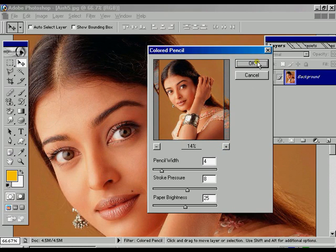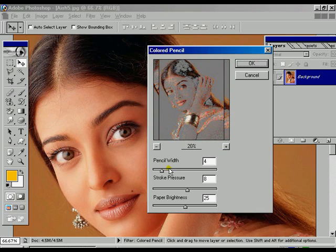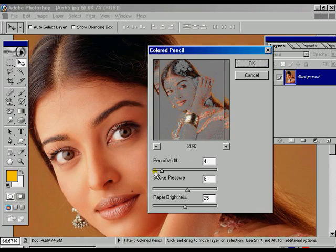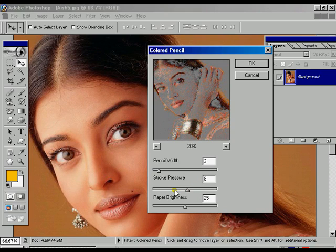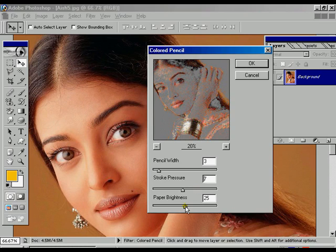Now we can see the effect. It's a colored pencil effect. We can increase the pencil width, we can increase the stroke or decrease it, we can increase the brightness of the paper or decrease it.